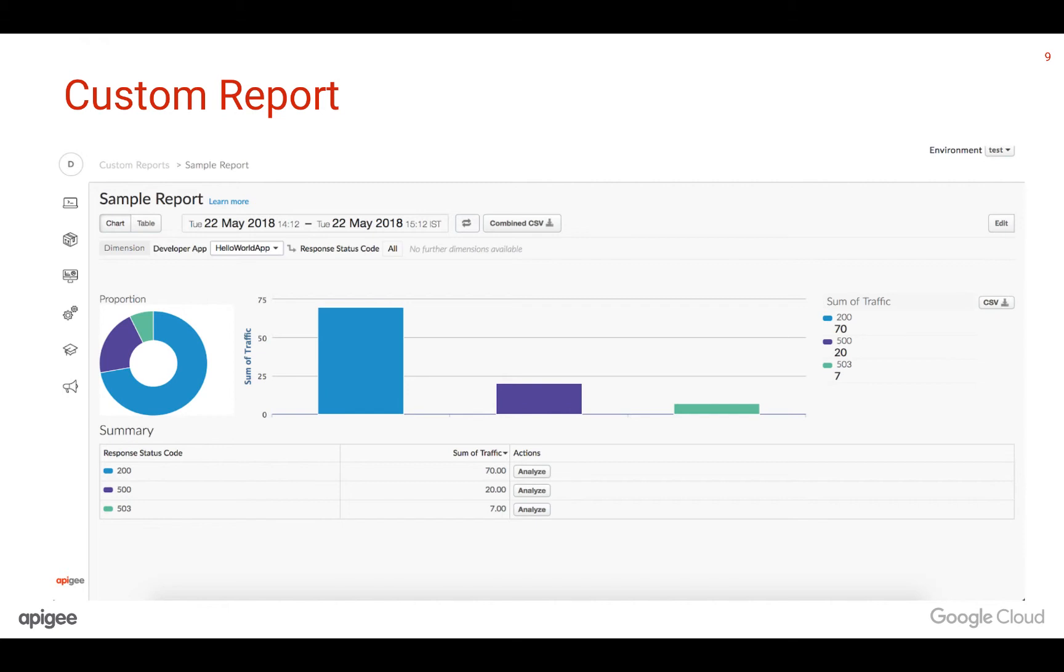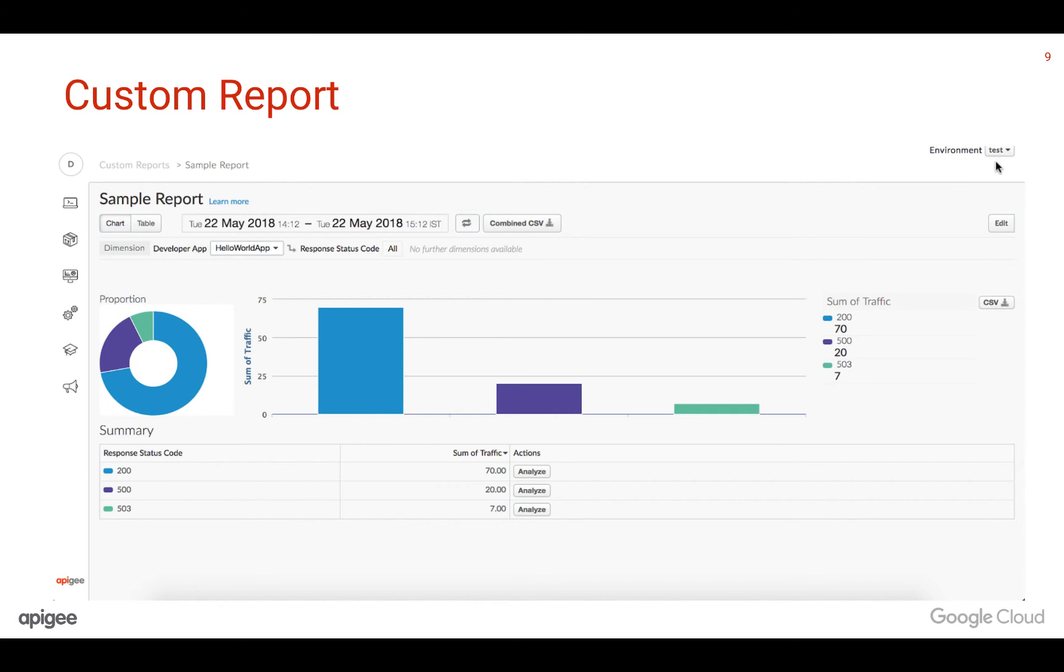Now this is how a custom report would look like. One can select the date range for which you would want to view the data. The dimensions are displayed right below the date range. For this report, there are two dimensions defined, which are developer app and response status code. The metrics field is plotted on the graph. One thing to note here is to make sure you select the right environment for which you would like to see the metrics. The summary section for this report shows the amount of traffic that each response code amounts to.